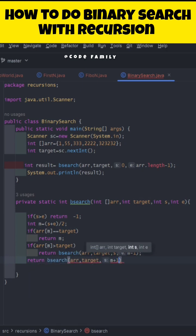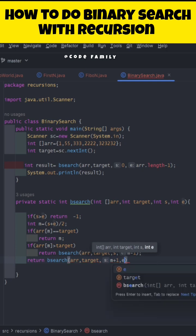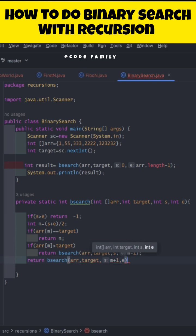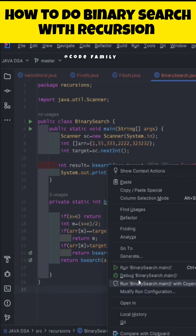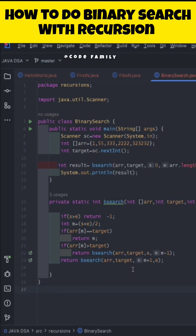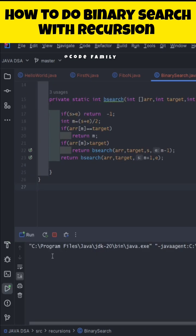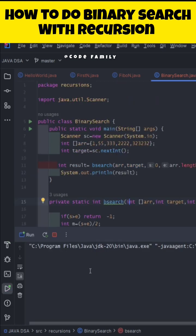Otherwise the target element lies to the right of mid, so we return the same recursive call but with start set to mid plus one. Running the program with target value three gives output index two, which is correct.